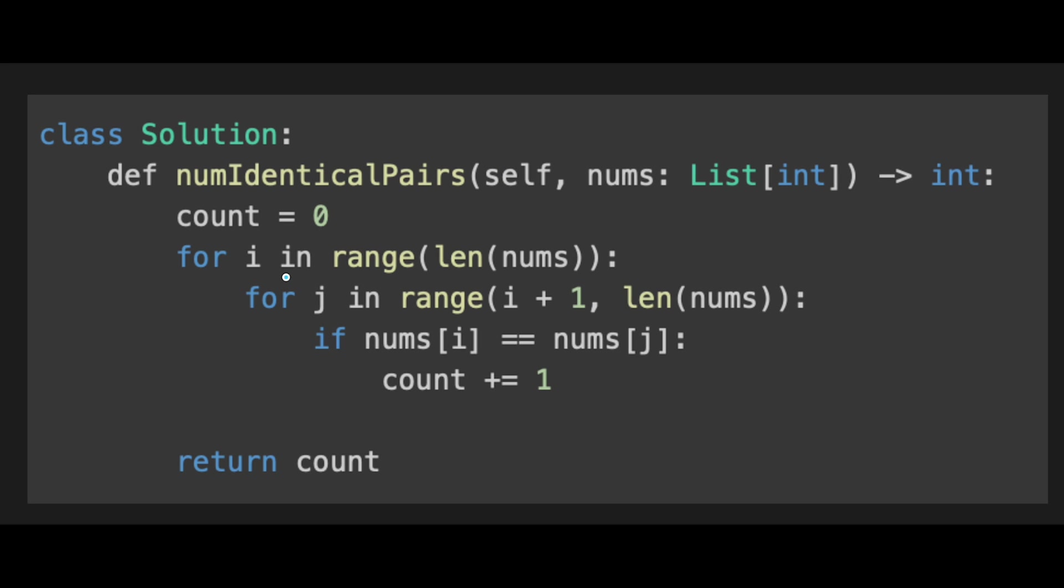I think the simplest way to solve this question is brute force like this. So we use two for loops and i starts from index 0 to last and j starts from i plus 1 to last index. And if two numbers are same, we count plus 1 and in the end total number of this count should be the return value. So in this case, space complexity is O(1). That is good. But time complexity is O(n²).